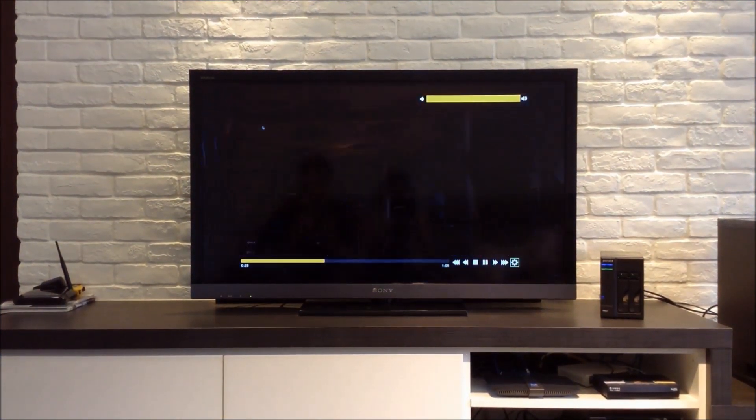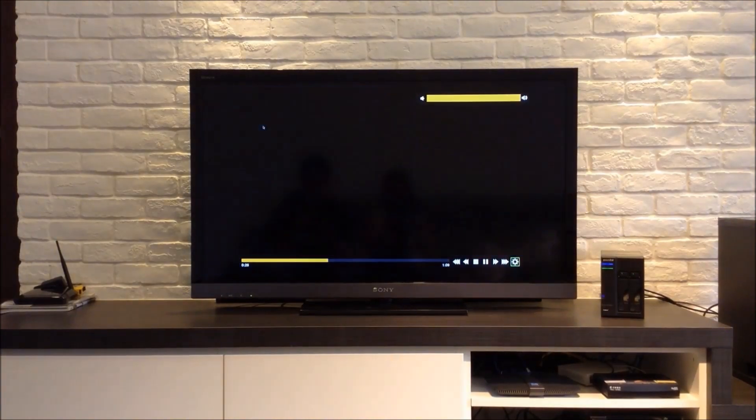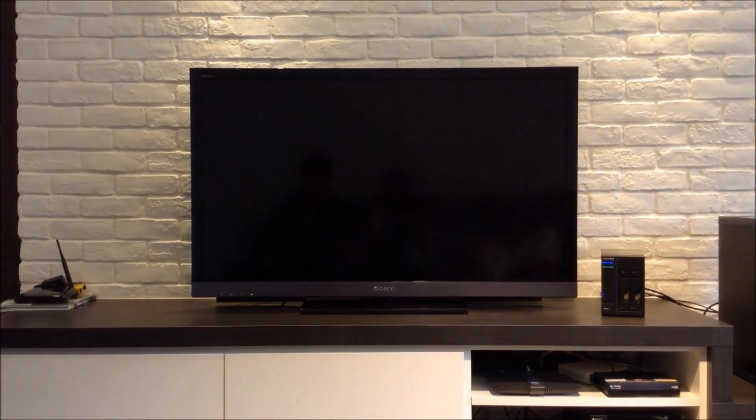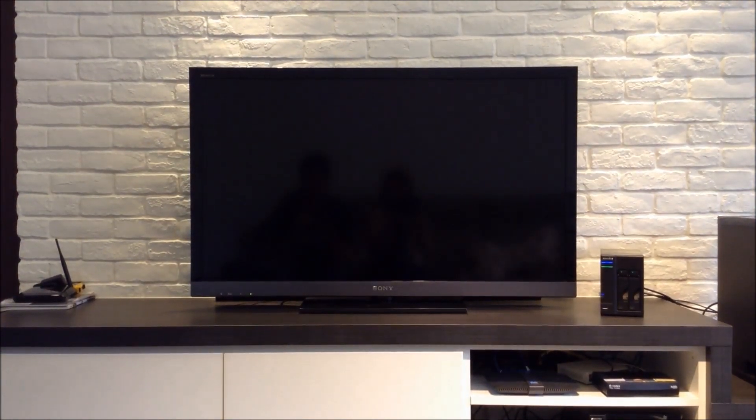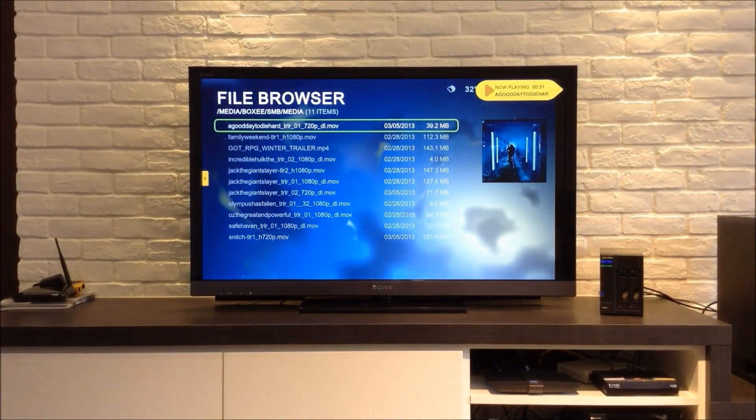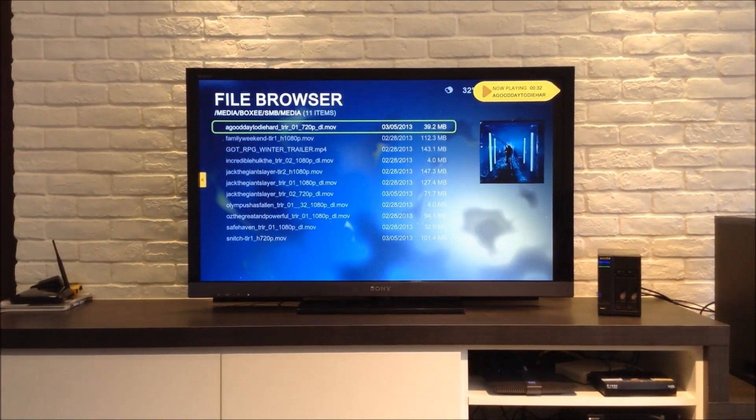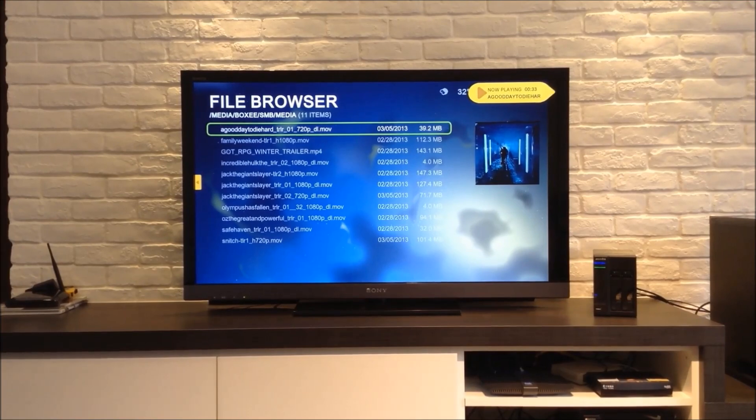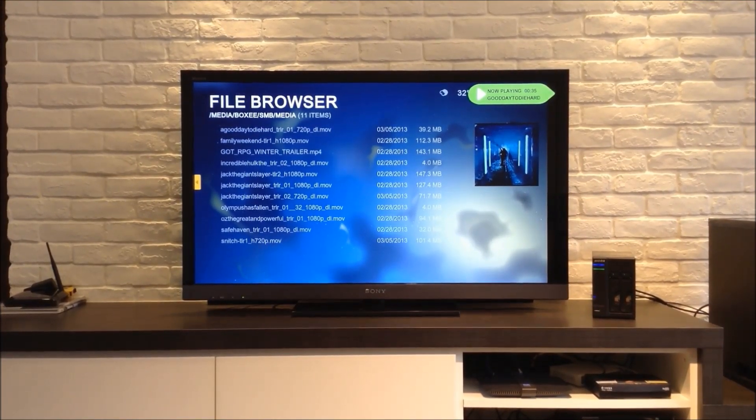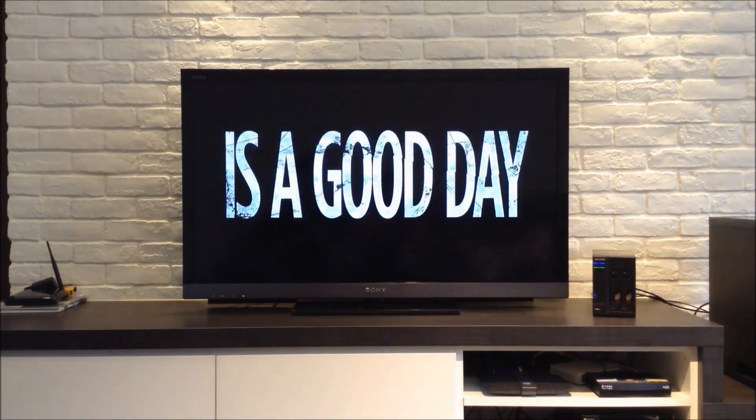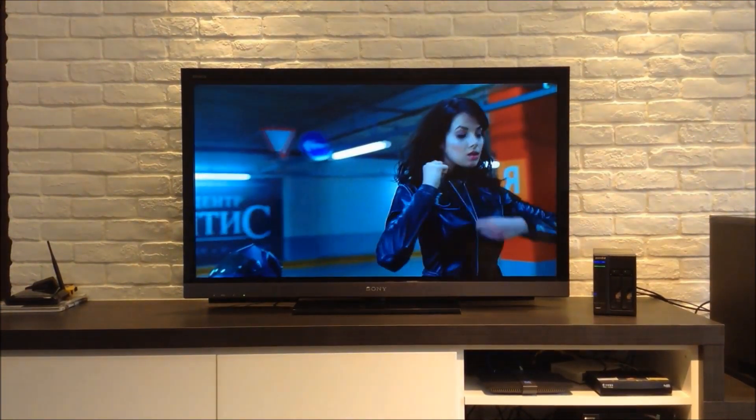You can also adjust the volume and even pop out of your video while it is still playing, maybe to queue up another video. You can get back to your video at any time you choose.